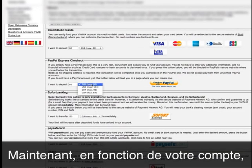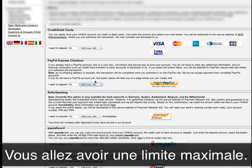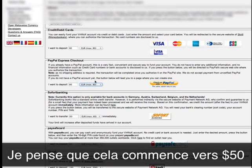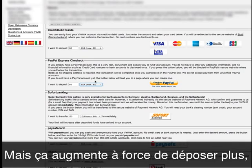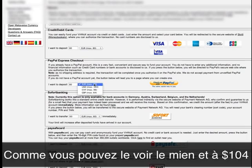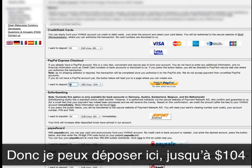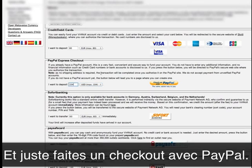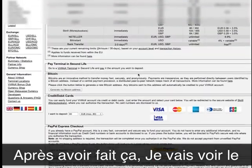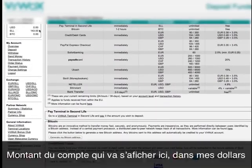Depending on your account, you're going to have a max deposit limit — I think it starts at around $50, but if you deposit more and more, as you can see, mine is now at $104, so I can deposit here up to $104 and just check out with PayPal. Once I do that, I'm going to have this balance shown up here in my dollars.